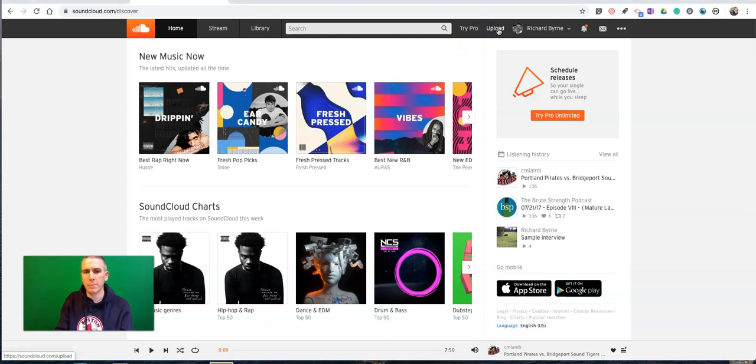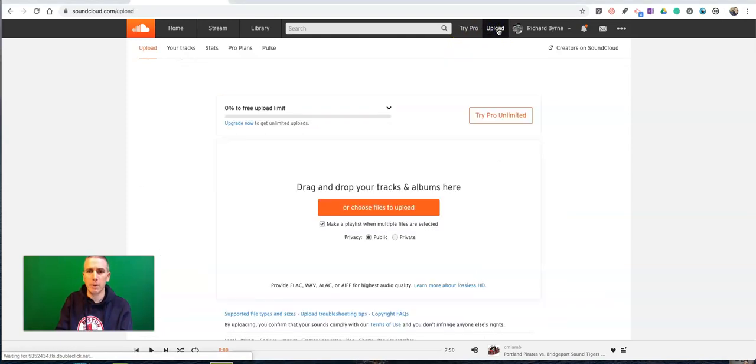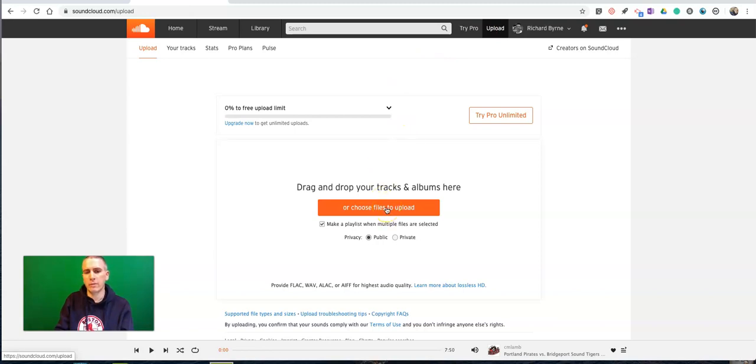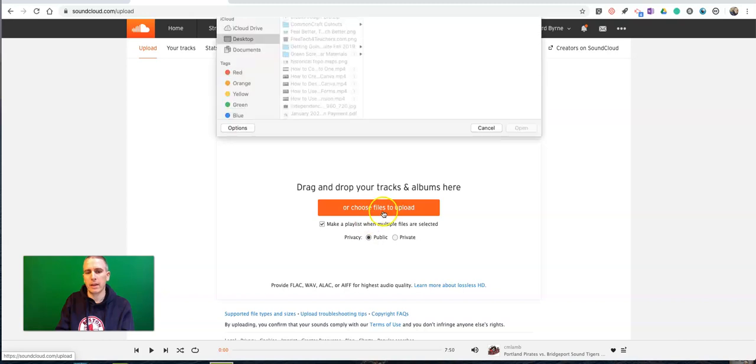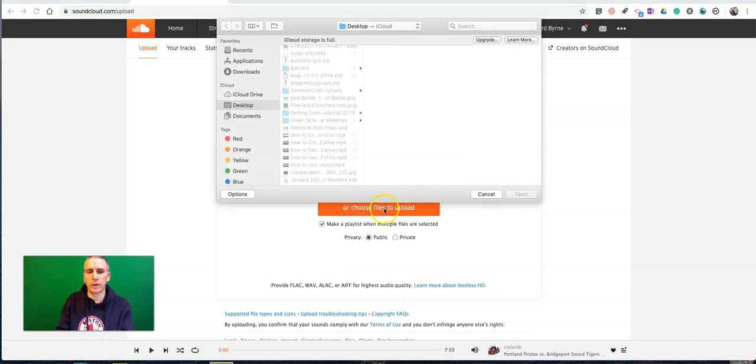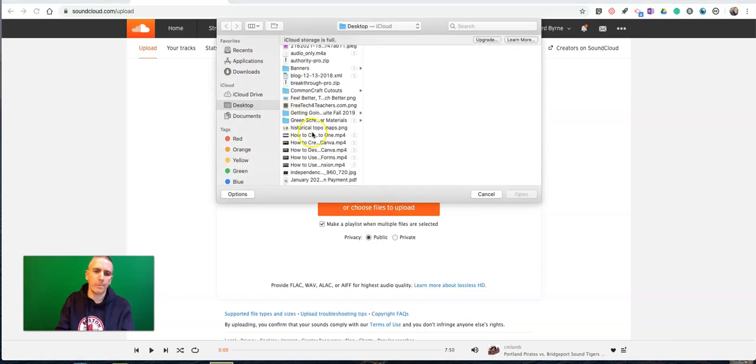Just go to your account, hit the upload button, select the files you want to upload. Now, again, for the contest, the file needs to be public. So just go ahead and hit that choose files to upload.